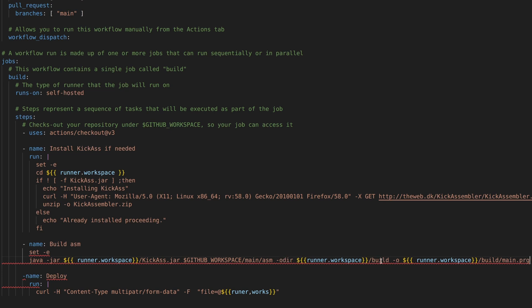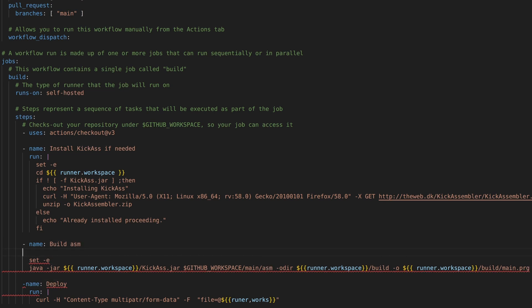And how this works is that every time that we commit on the main branch, or we have a pull request on the main branch, that we commit, that it will automatically run this build. And that makes it so easy.